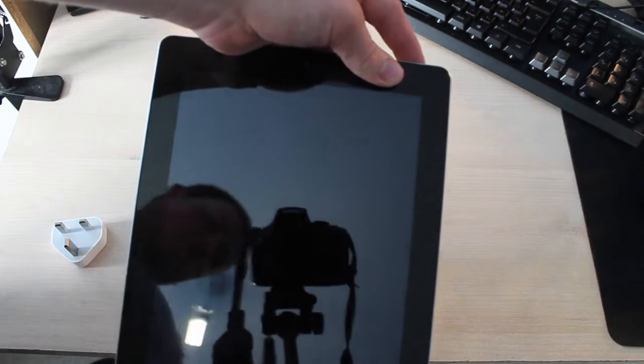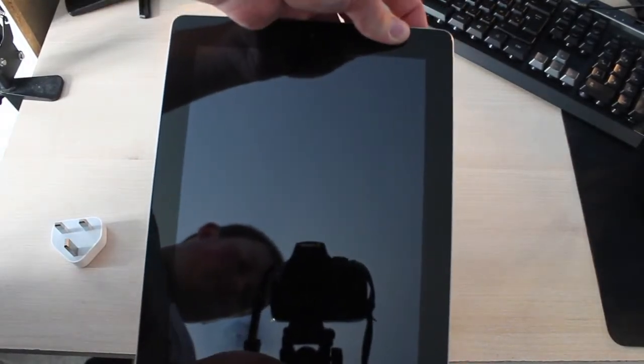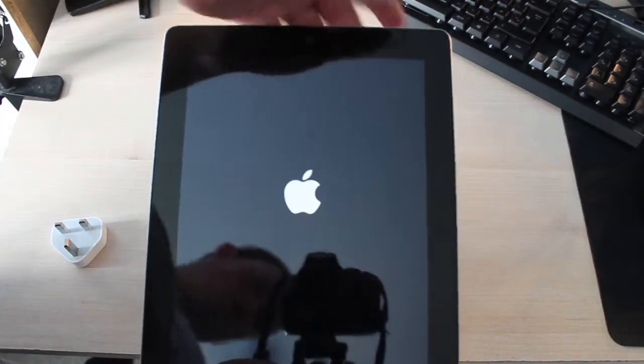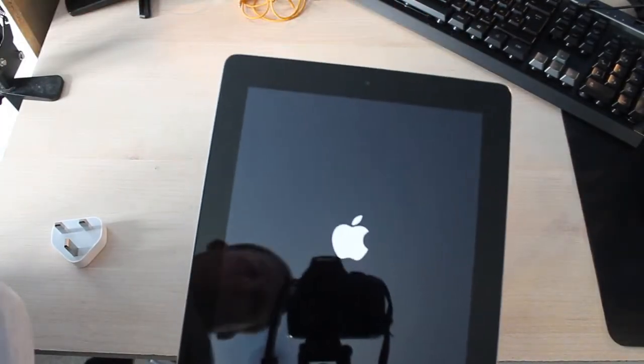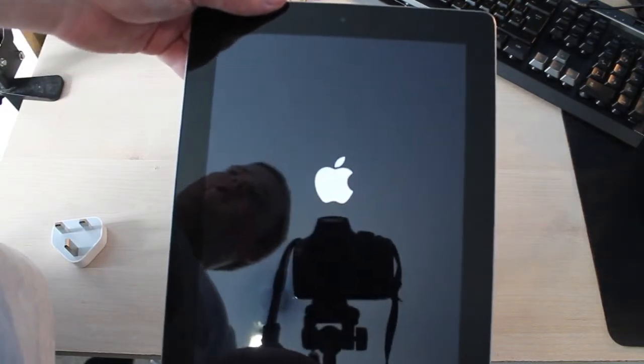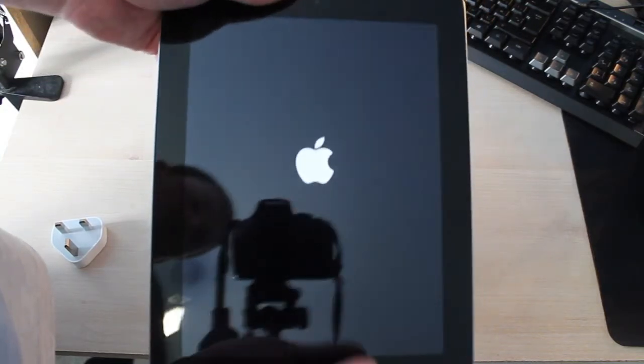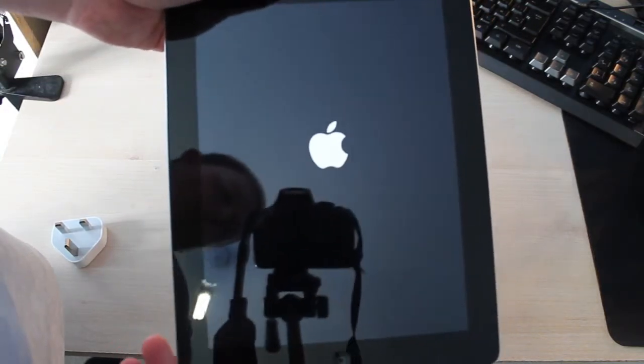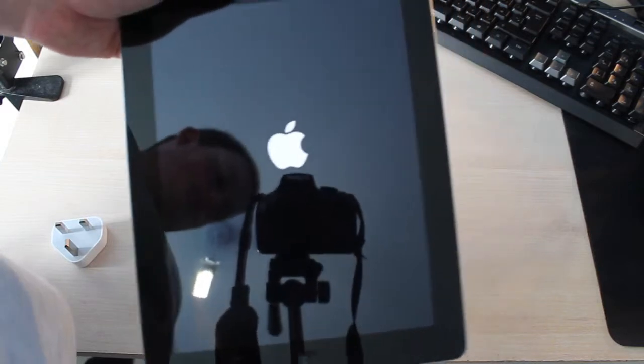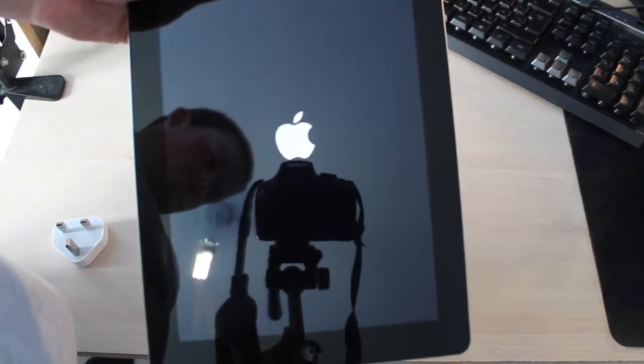I'll just do the first boot and setup. Just holding, the Apple logo, the boot up. You can see the camera and me in the reflection from the iPad.